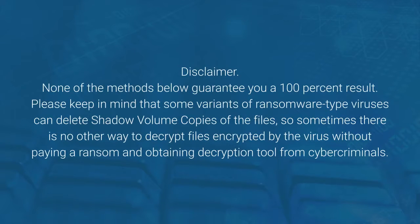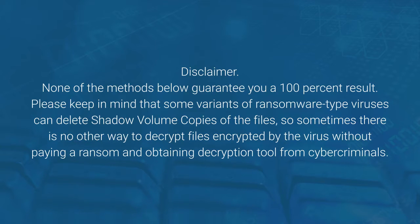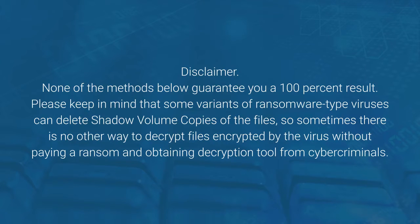Disclaimer. None of the methods below guarantee you a 100% result. Please keep in mind that some variants of ransomware-type viruses can delete shadow-volume copies of the files, so sometimes there is no other way to decrypt files encrypted by the virus without paying a ransom and obtaining a decryption tool from cybercriminals.